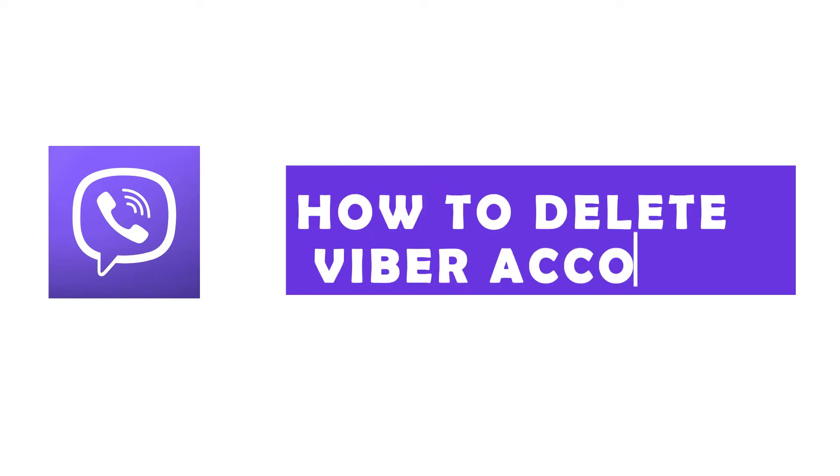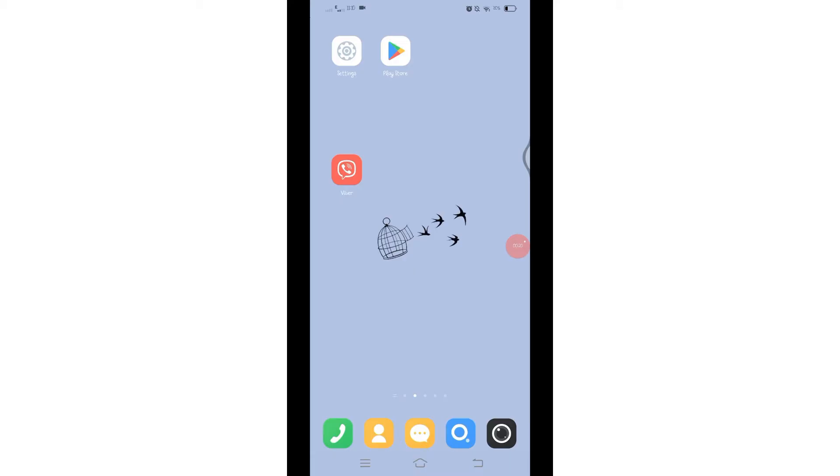How to delete Viber account. Hello and welcome to Quick Guide, I'm back with a new quick and easy tutorial video on how you can delete your Viber account. If you want to get rid of your Viber account, then follow these steps to do so.